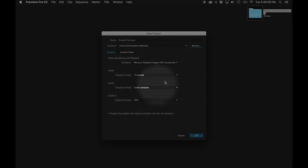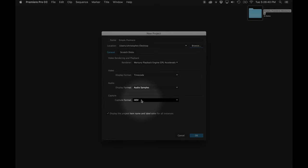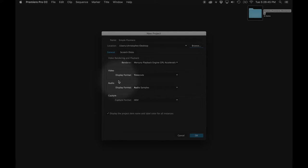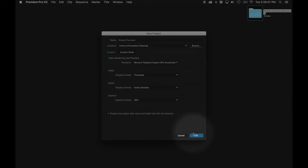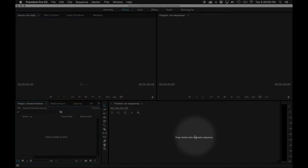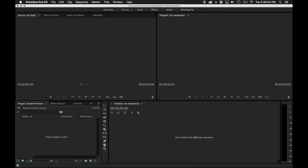Some of the other settings you don't really need to mess with right now. We are going to be using HD video — that's what HDV stands for — but the audio and video settings are beyond this basics-level introduction, so we're going to skip those. I hit OK and the project opens up.